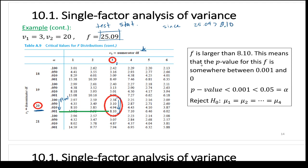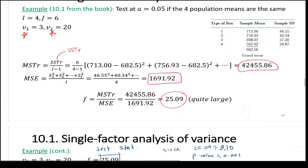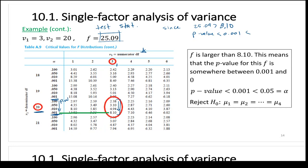We go to the F distribution table: V1 on top, V2 on the left. Go to the column for V1 equals 3, and the row section for V2 equals 20. Our test statistic is 25.09. The largest value in that section is 8.10. Since 25.09 is greater than 8.10, our p-value is less than 0.001 — the smallest p-value in that section.